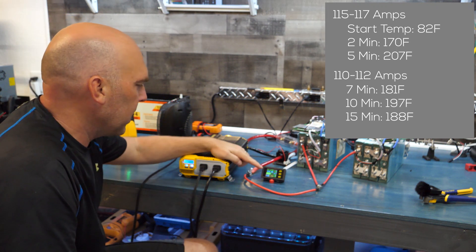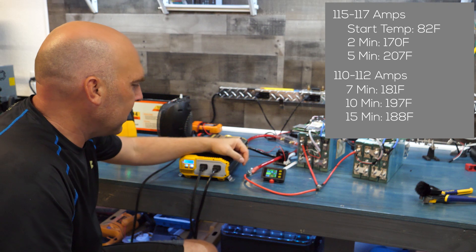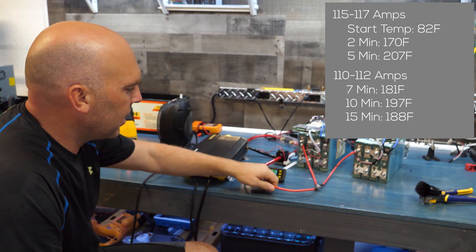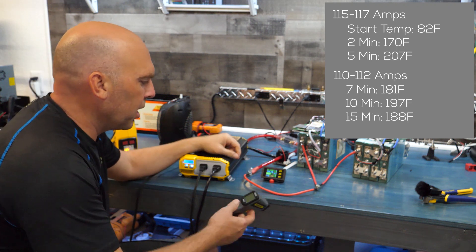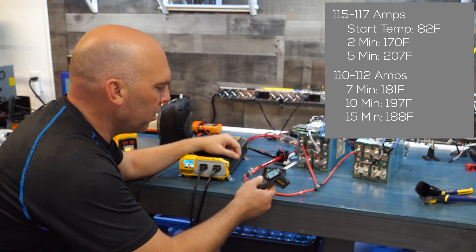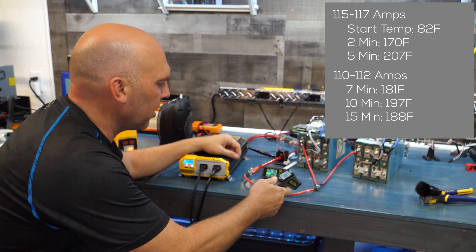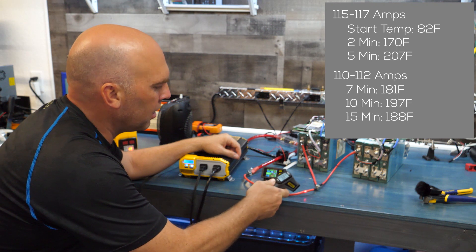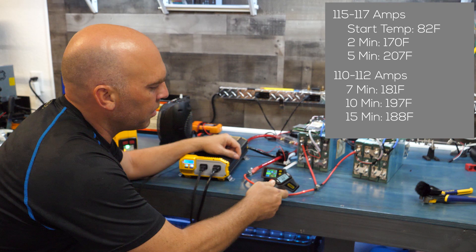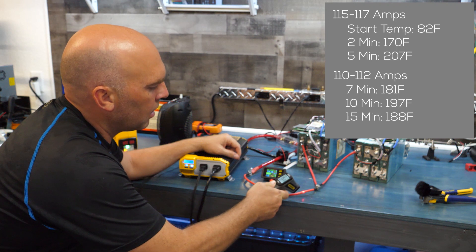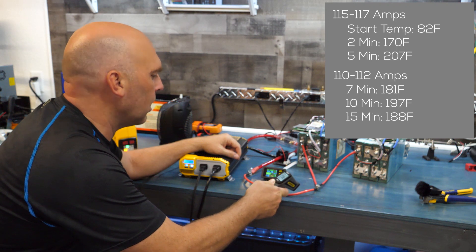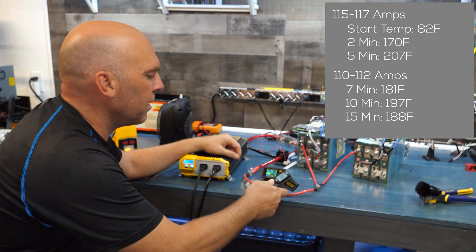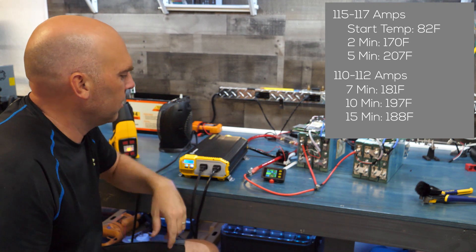All right so we're back up to about 110. We've been going for about seven minutes now. It's pretty hot, you can't hold it, you can touch it for a second but you definitely can't hold it. With that phase out we've dropped to let's see 180, 180-ish.